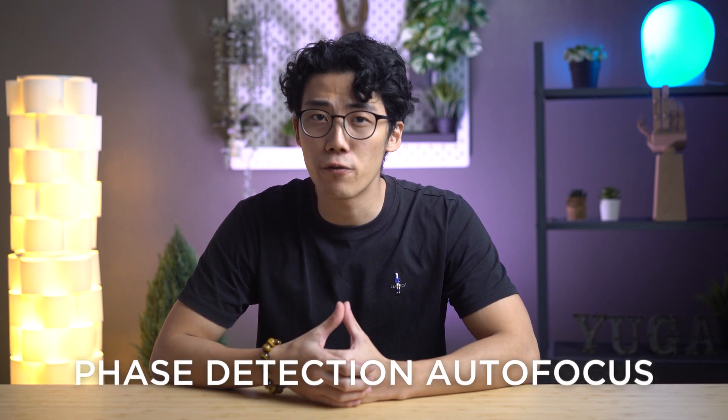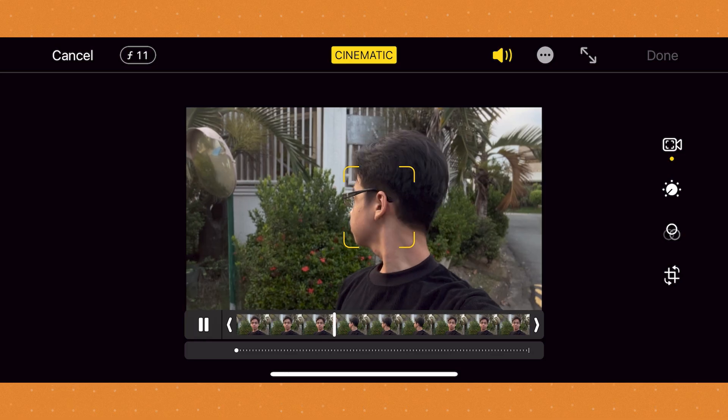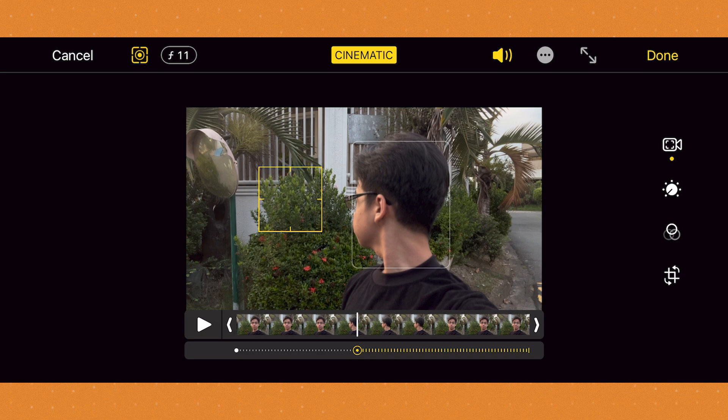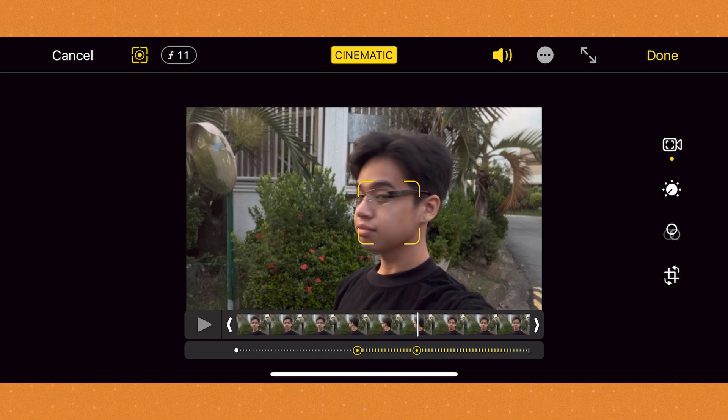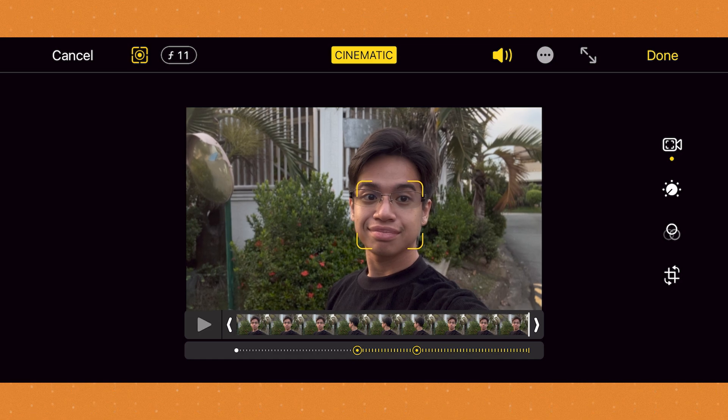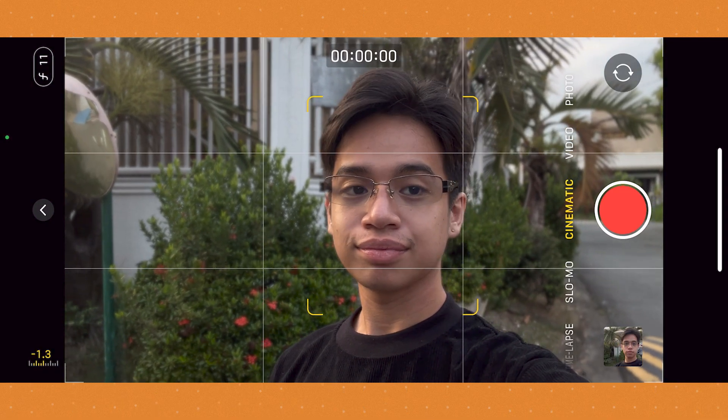Lastly, we have PDAF, which stands for Phase Detection Autofocus. This technology helps to enhance the speed and accuracy of autofocus in our smartphone cameras, making it a crucial feature when capturing fast-moving subjects and getting that extra sharp focus quickly. How it works is by using specialized sensors to split incoming light into pairs of images slightly offset from each other. It then compares these pairs of images to determine the distance of the subject and make precise adjustments. This process happens almost instantly, allowing for faster and more precise autofocus, resulting in sharper and clearer images.